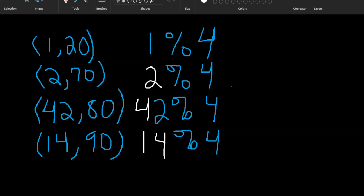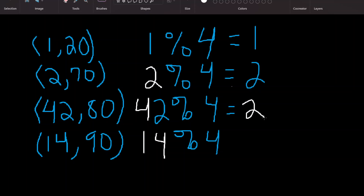According to our calculations here in the virtual computer lab: one modulus four is one, two modulus four is two, 42 modulus four is two, 14 modulus four is two. So we got: one, two, two, two. The problem here is that these indexes from the modulus calculation are not unique — they're not unique. We have to do something a little bit more.